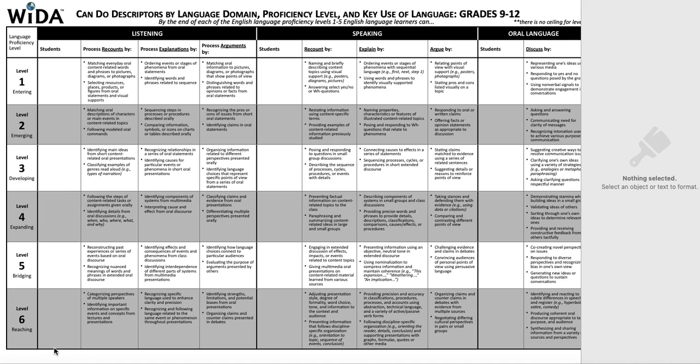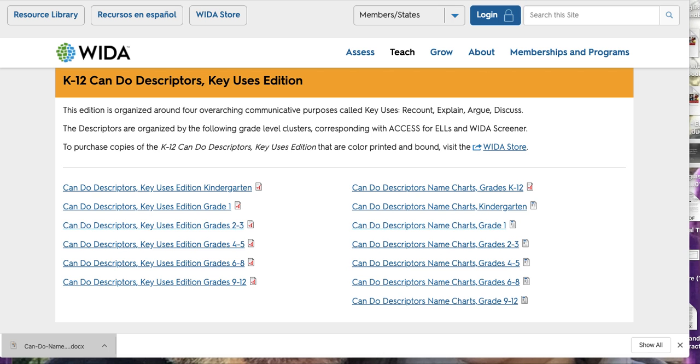You can see how it differs from level one, where you are matching, ordering events, naming things—doing more basic things with language—to level six, where you are already identifying, organizing claims, providing precision and accuracy, etc. You will see a progression with what students are able to do with language.